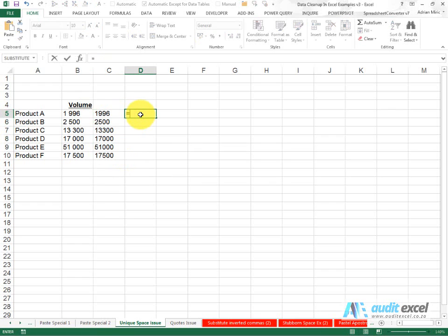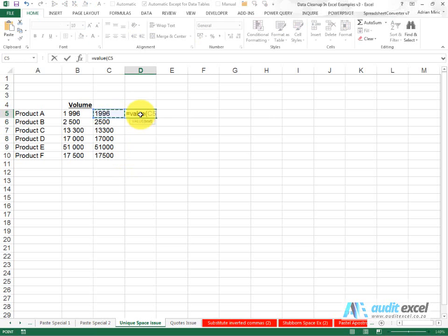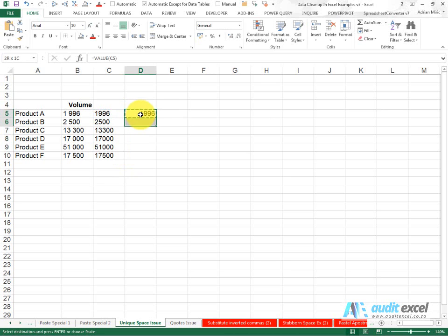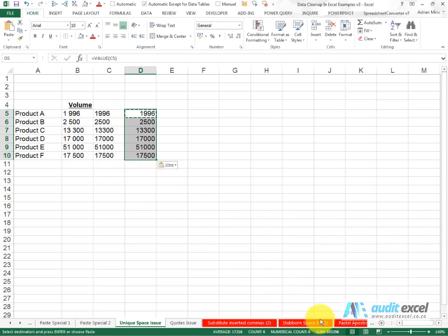In this case, we would need to use our value function just to finally get it into a proper number that adds up.